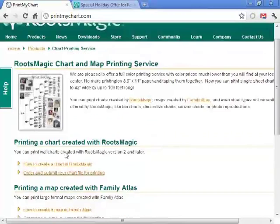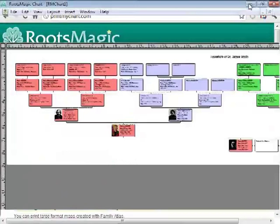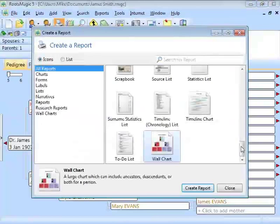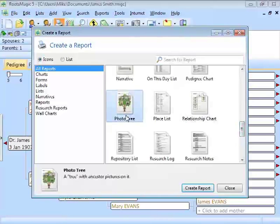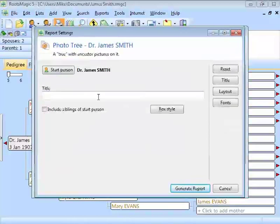Moving on from wall charts, there's another report which is practically made just to give it away, and especially for kids, and that is the photo tree. This is a report right here in RootsMagic. You give it a starting person, and you can choose the box style. I think I'll choose photo album, and I will generate the report.